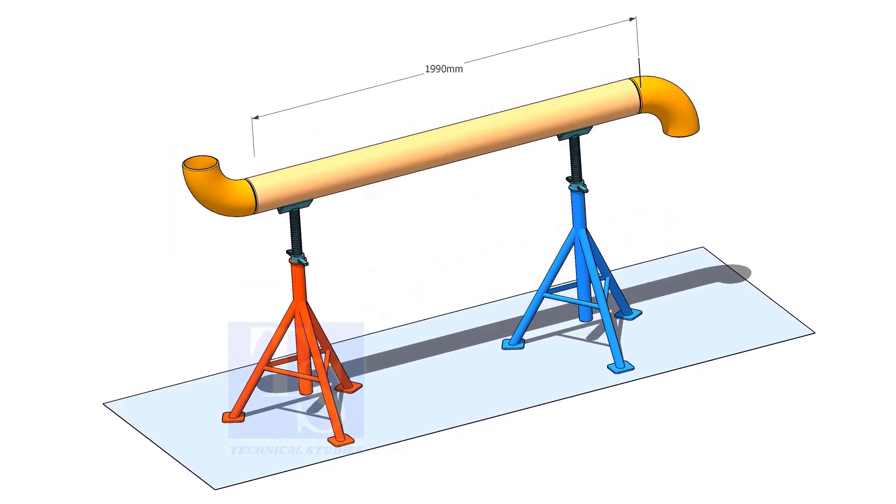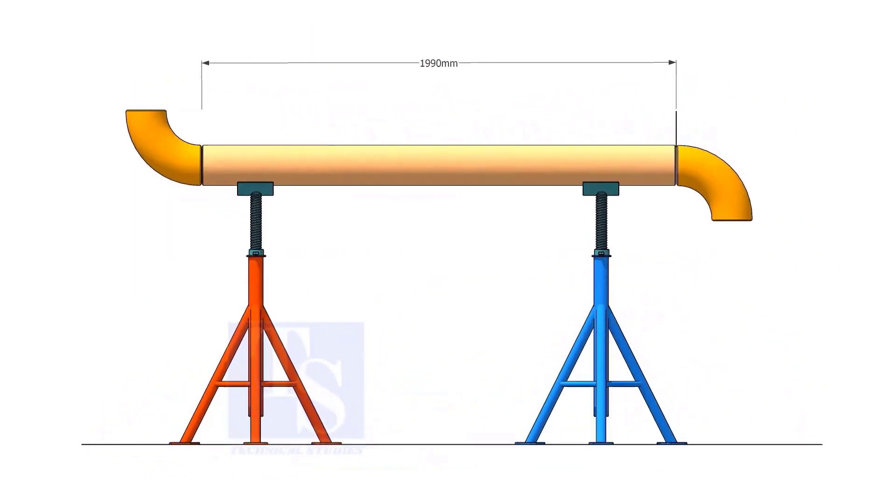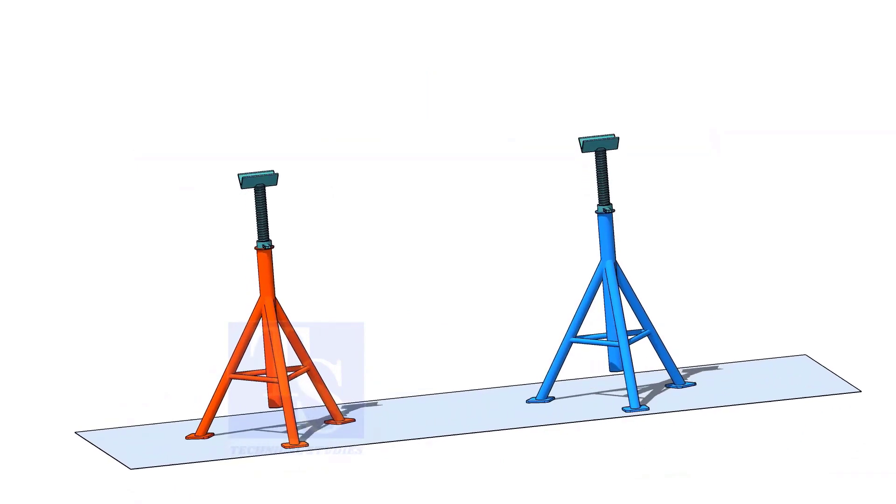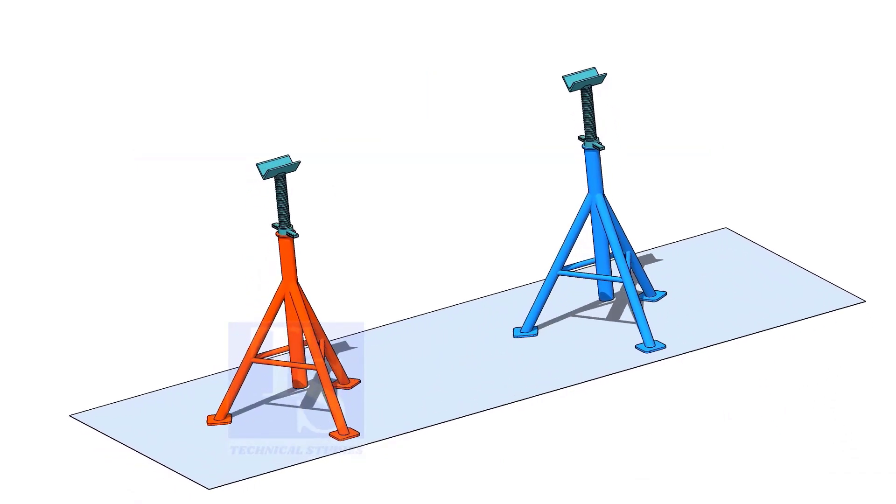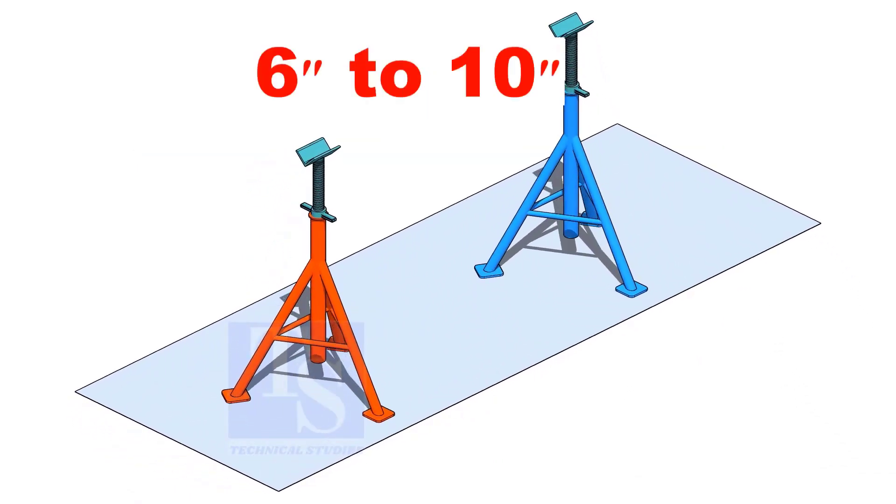Assume you want to mark a piece of a pipe for a spool. And the pipe size is between 6 inches and 10 inches, this method is good.